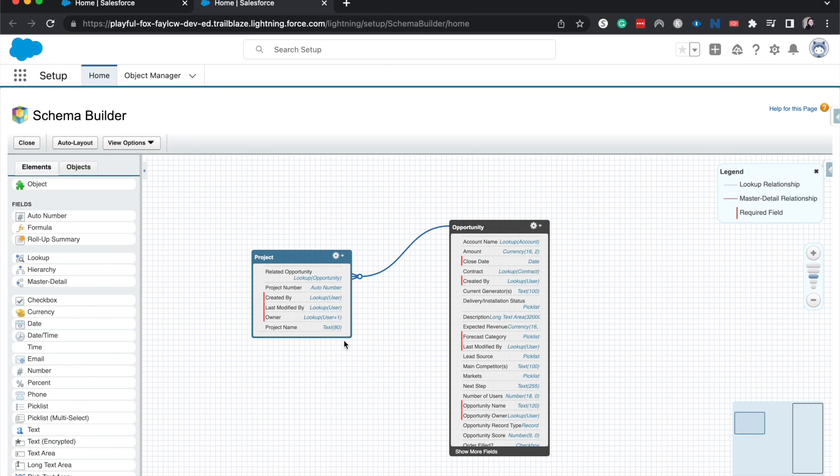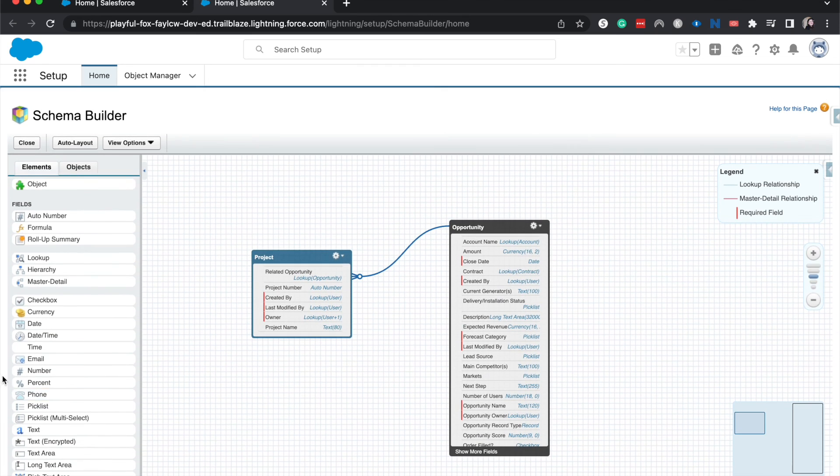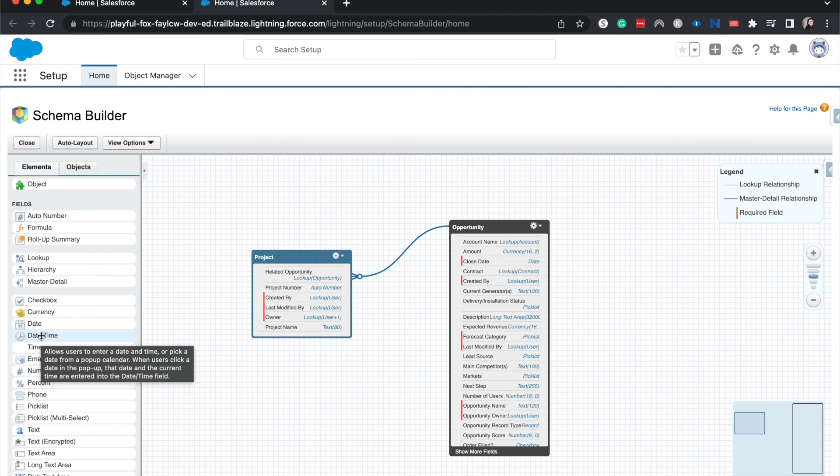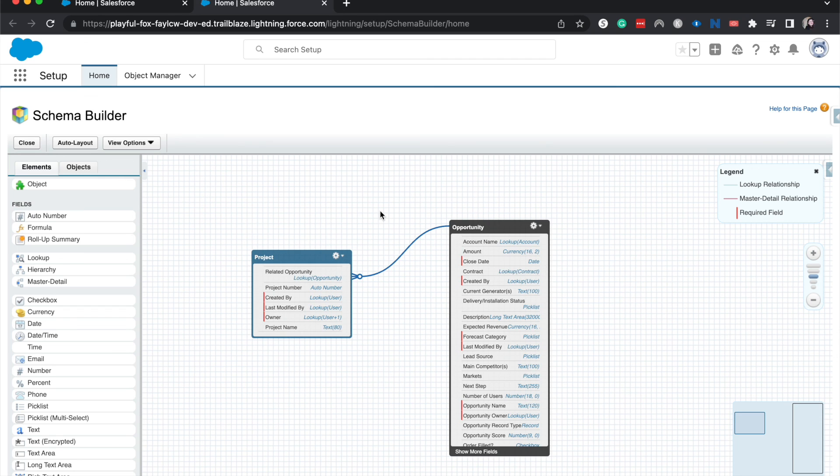And you can create other fields here. It's really useful to do this if you're going to be creating a lot of fields on a new object especially, and if you need to relate that new object to other objects. But that is kind of the basics of using the Schema Builder within Salesforce.